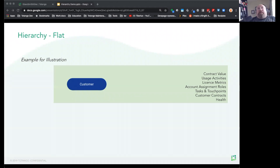What is Account Hierarchy in Tatango? Account Hierarchy in Tatango establishes the relationships between accounts, subaccounts, or products and represents how your customer success team views and engages with your customers.